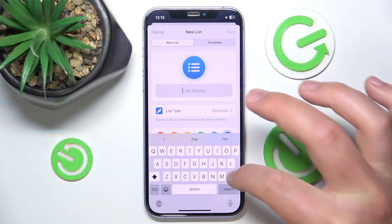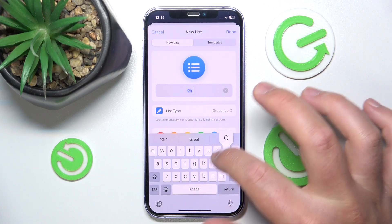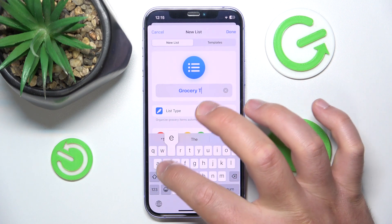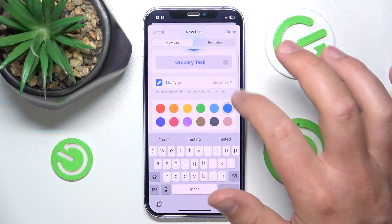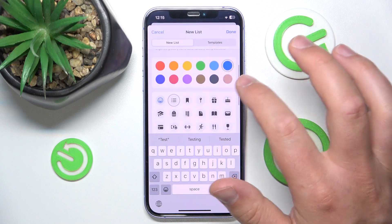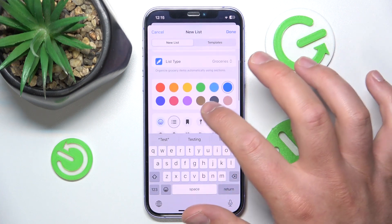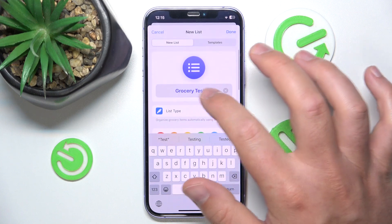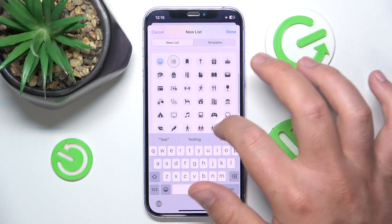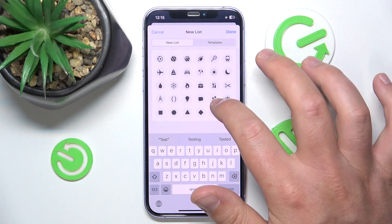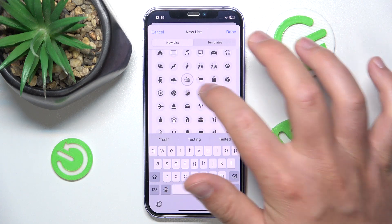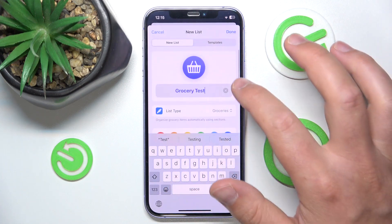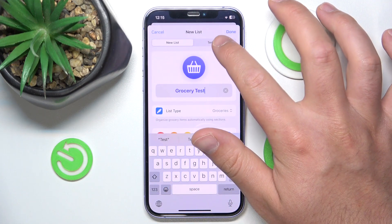Now you can change the list name. Let's say I want to name it 'Grocery Test.' Here you can also select a different color — in my case it's going to be the purple one. And you can also select an icon; I want to have the grocery bag icon, obviously fitting for a grocery list.